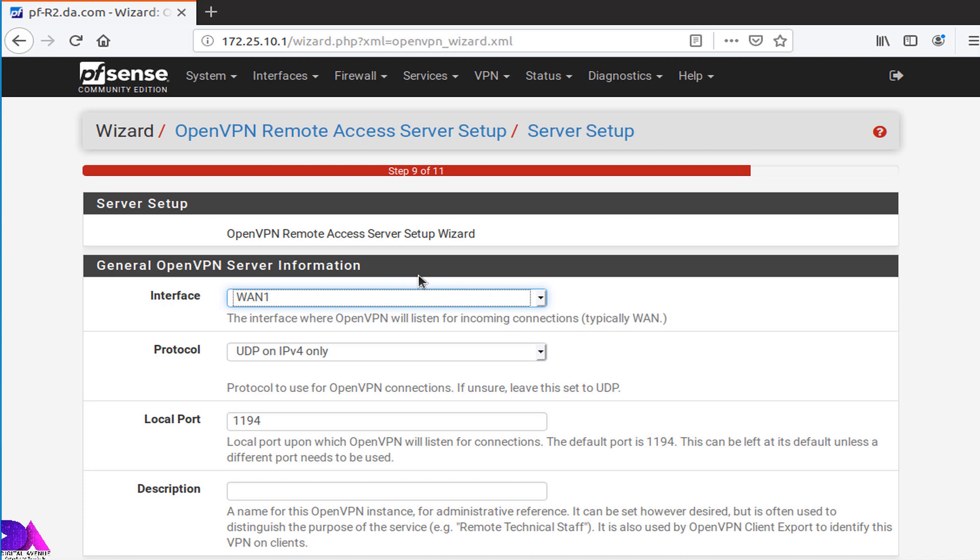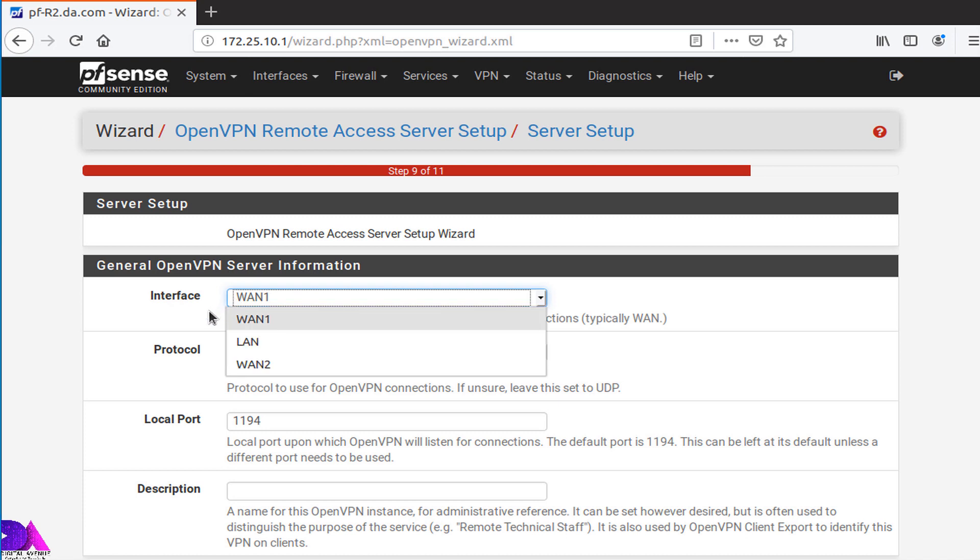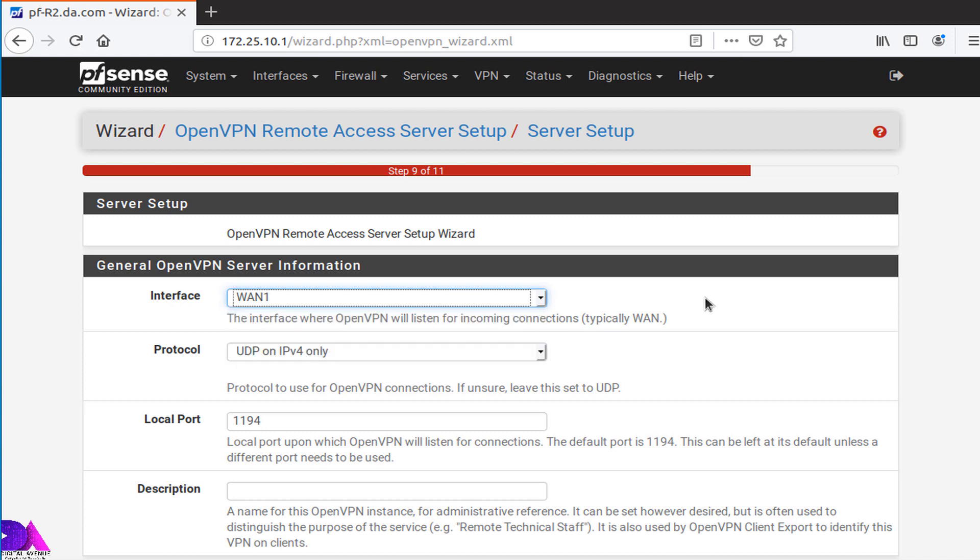Now we need to modify general settings for the OpenVPN. As a first option, we need to select an interface to configure. For now, I am going to select WAN interface 1, afterward I am going to change it to localhost. So by now I leave it as it is.